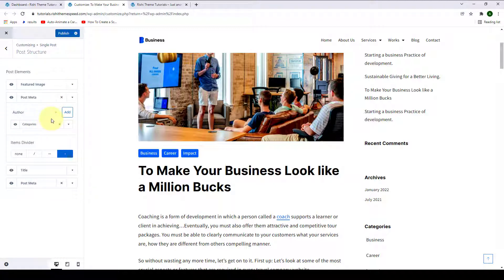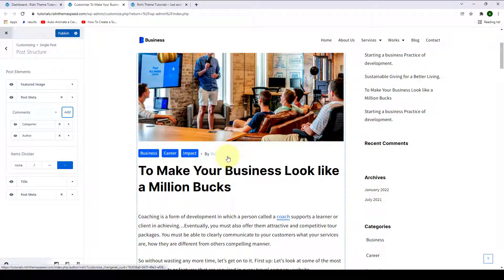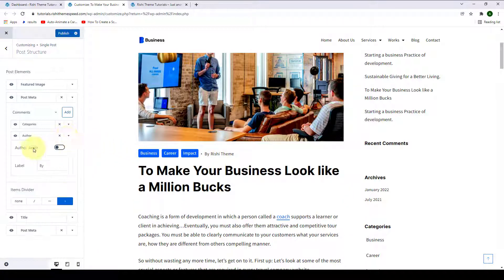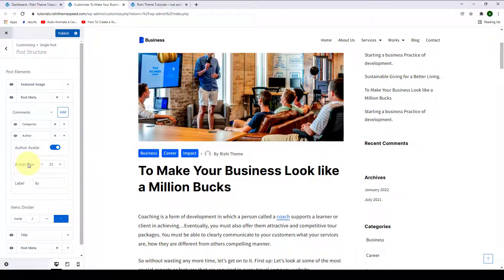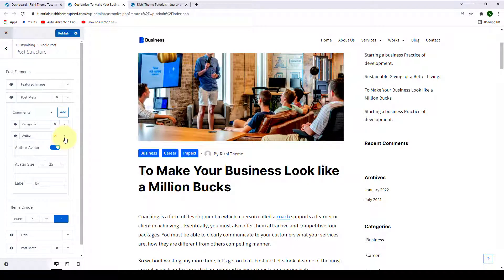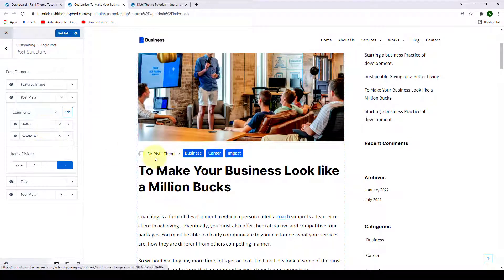Apart from categories, if you want to add more items, click on the drop down arrow, then select from the list of items available. If you want to select author, select author and click on Add — author will immediately be added to your post meta number one. If you want to further customize it, click here and you will have options like selecting the author avatar, setting the avatar size, as well as changing, adding, or removing the label. If you want to sort the items, simply drag and drop them and you will see the changes immediately.